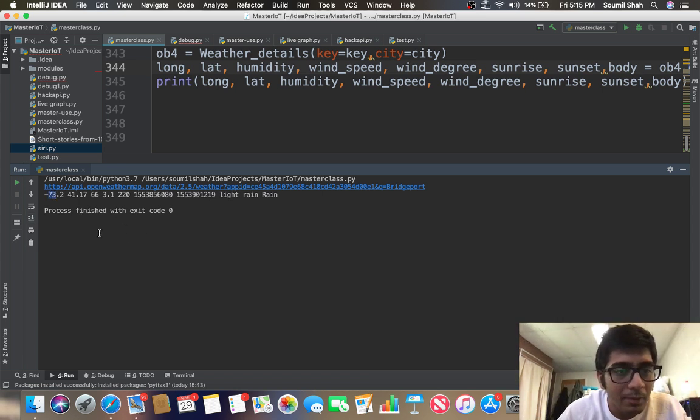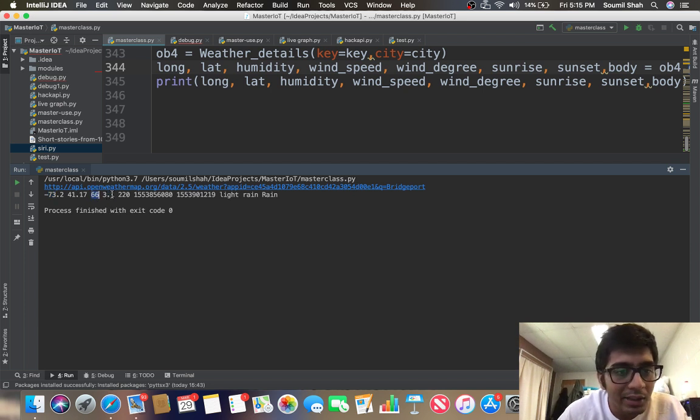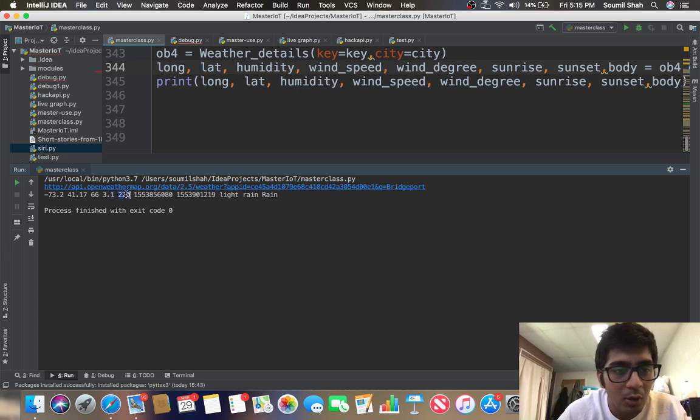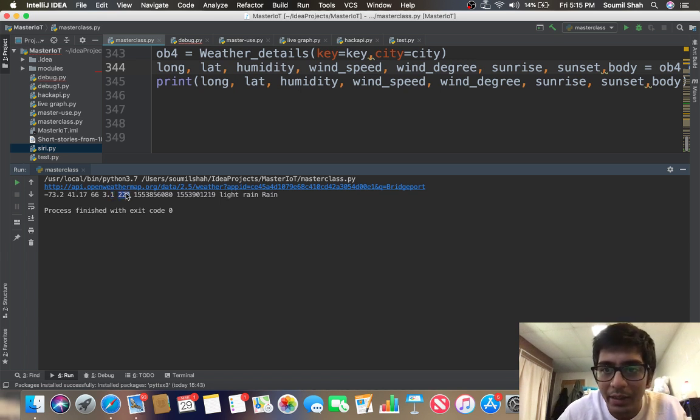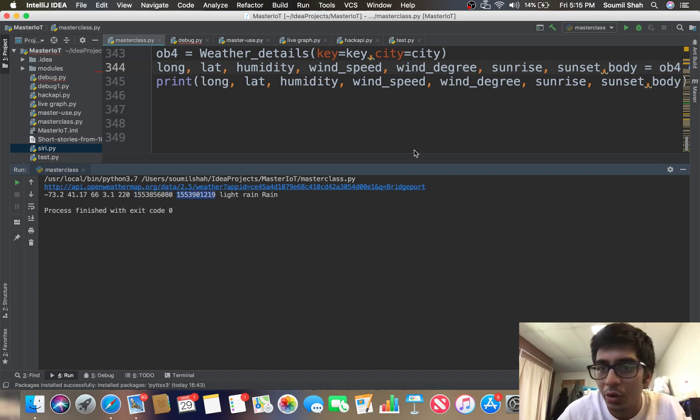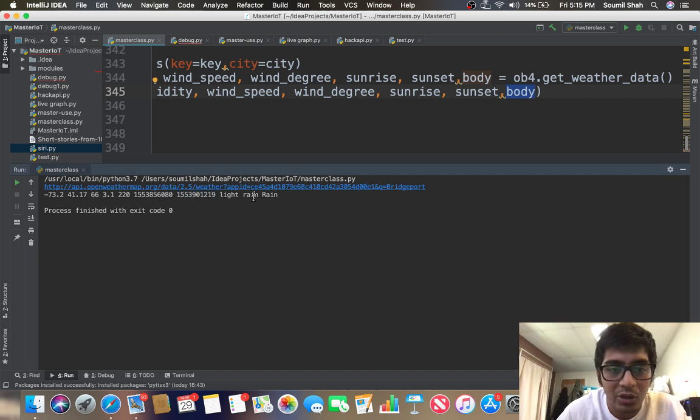Right now the longitude is about minus 73.2 and latitude is 41. The humidity is 66 percent, wind speed is 3.1, wind degree is about 220 degrees. Sunrise is this - this is a timestamp you can decode it, it's pretty easy. And the body is basically it's going to rain today in Bridgeport.